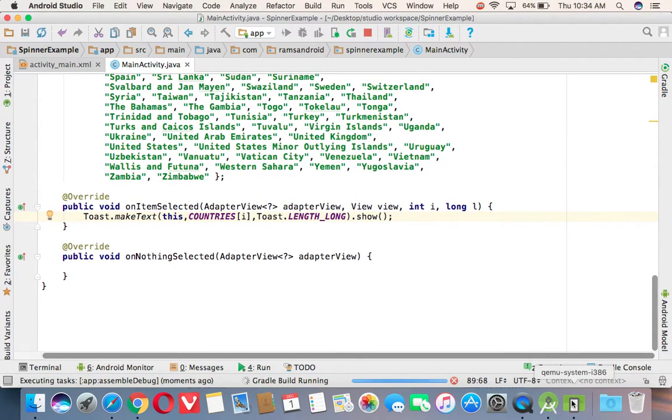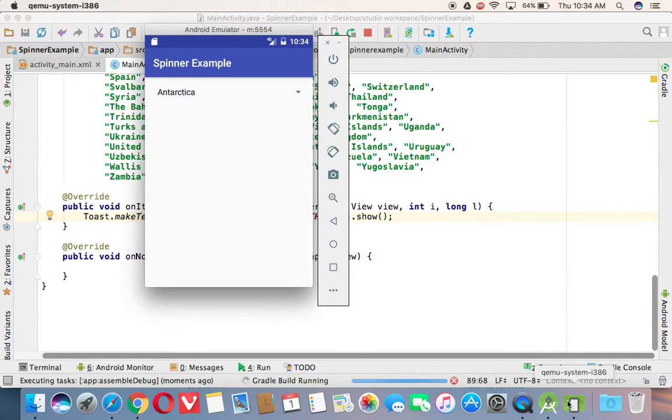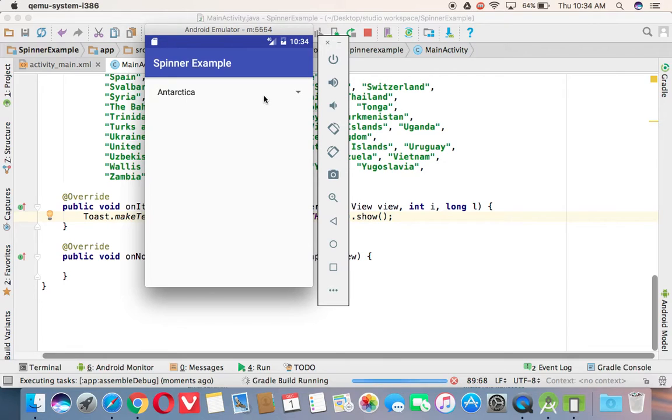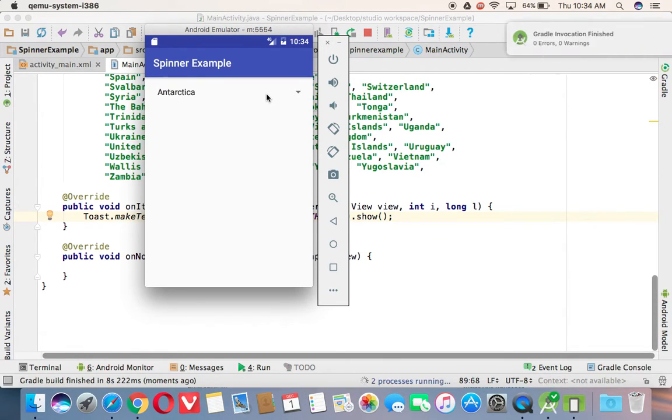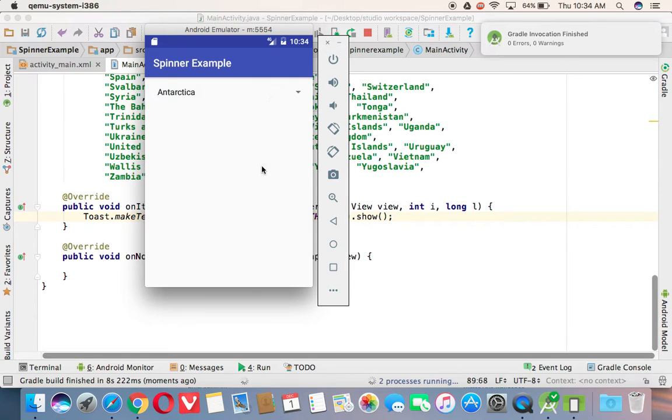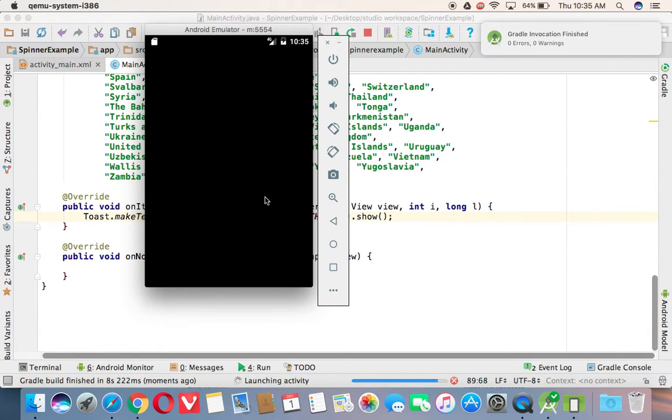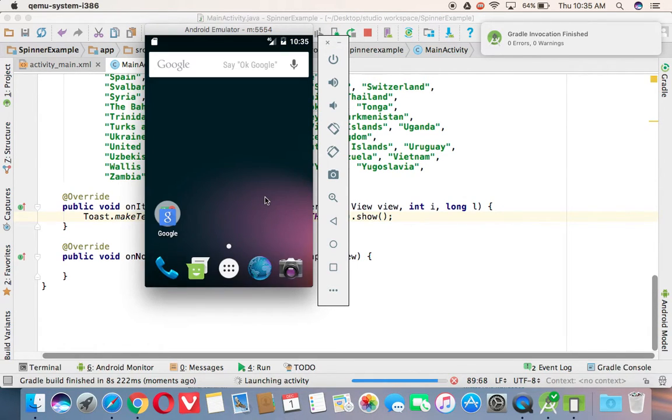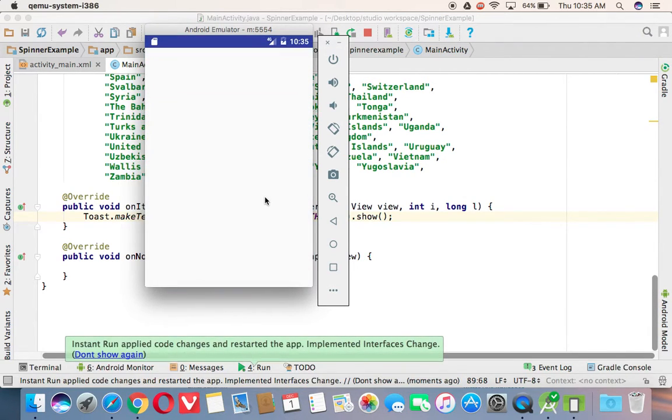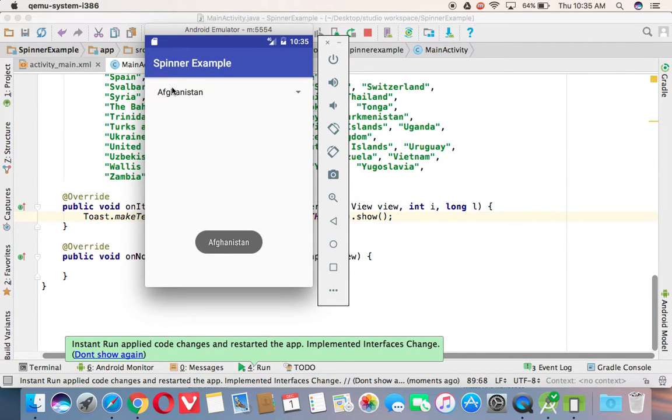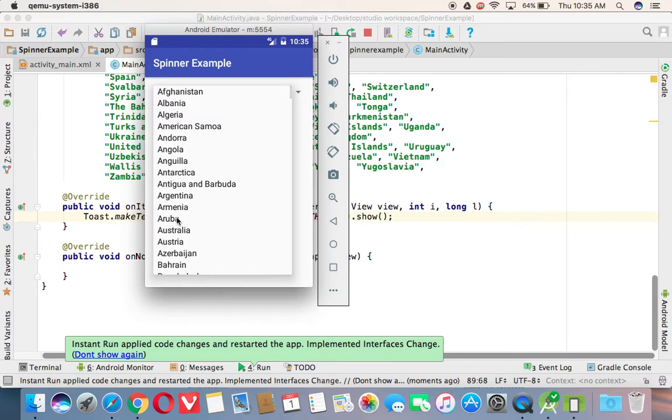As I said, default it is going to select the first item. So you can check whenever we are displaying the spinner, it is selecting the first item from this data set. See, first item selected from the data set. And if I'm selecting Aruba, then you see Aruba.